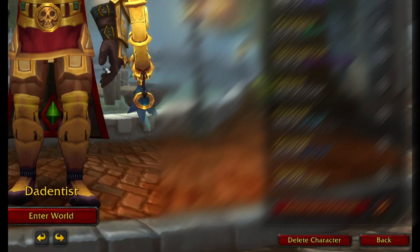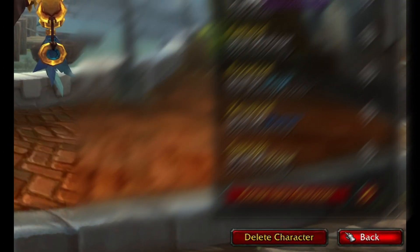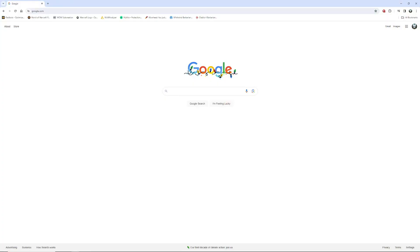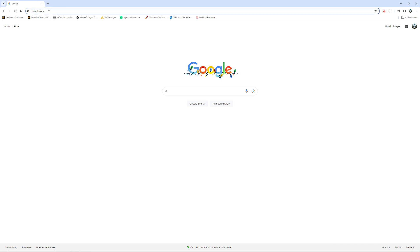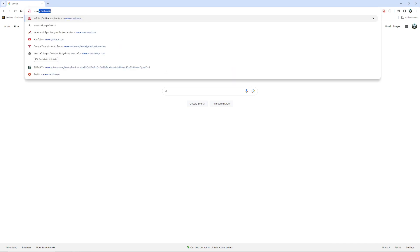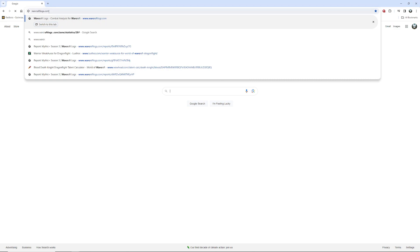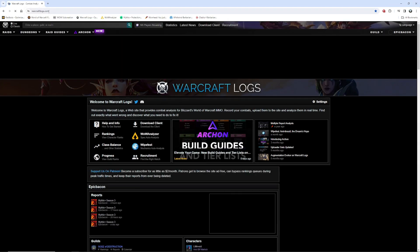Once you're done, you can exit the game. Next, what you're gonna want to do is head over to www.warcraftlogs.com.